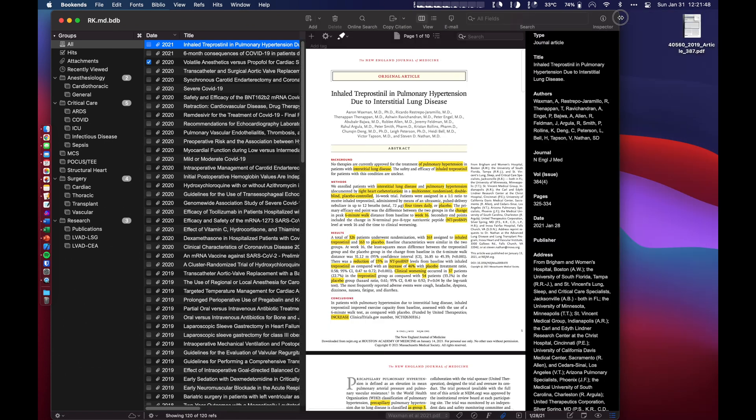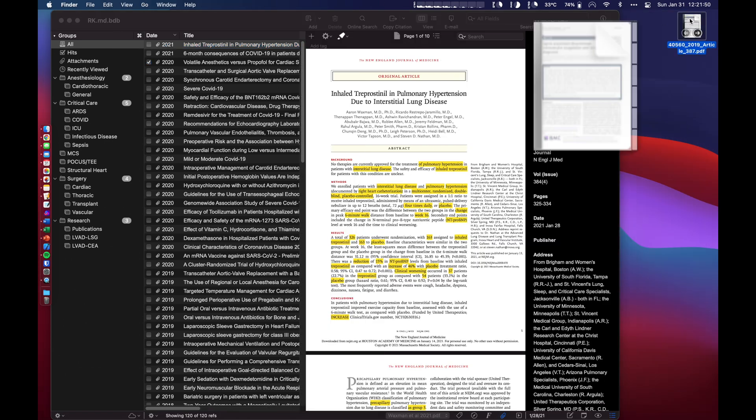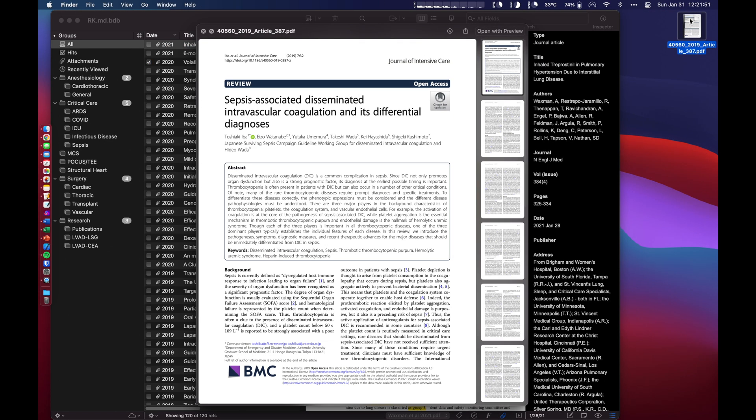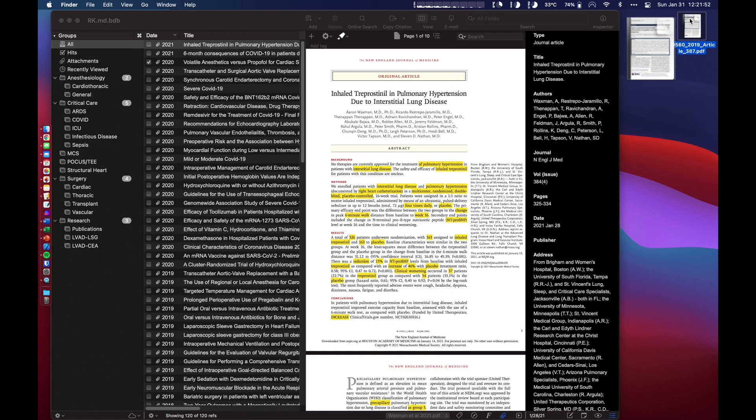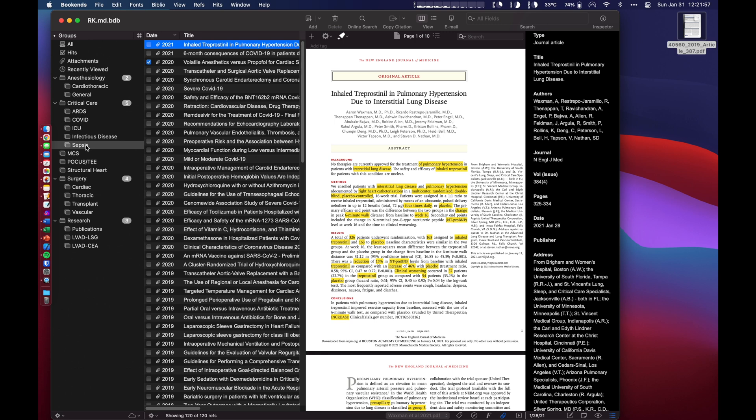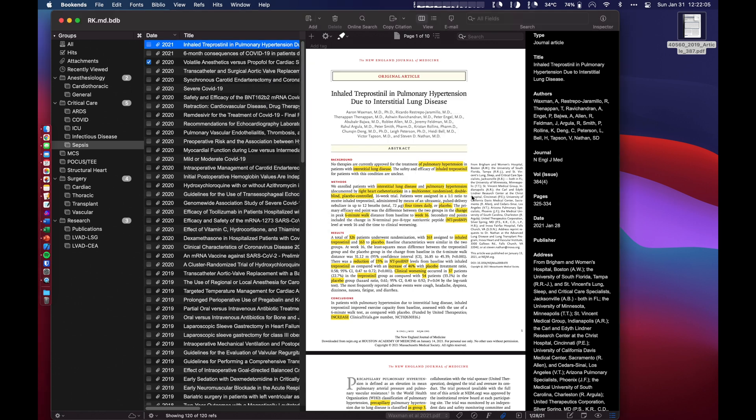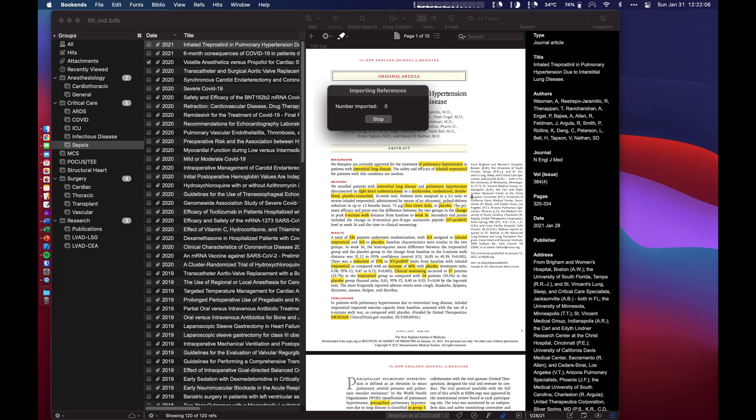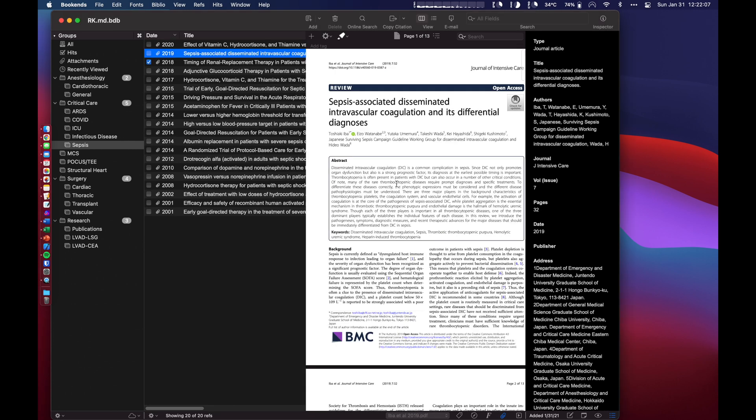First thing I'm going to do is actually import. This is the journal article we just downloaded. And I'm going to put it into an existing folder I have called sepsis. It's going to ask me to go ahead and attach this PDF to a reference. I'm going to say a new reference and go ahead and attach it. And there it goes. It's imported.